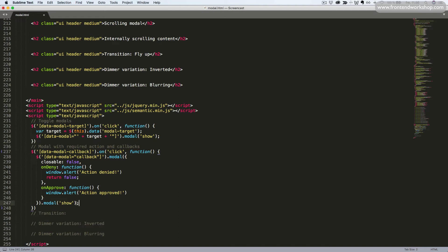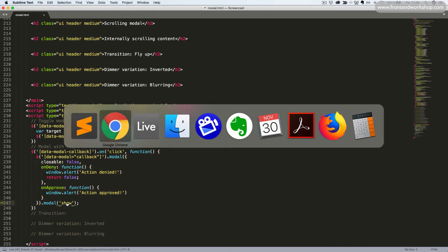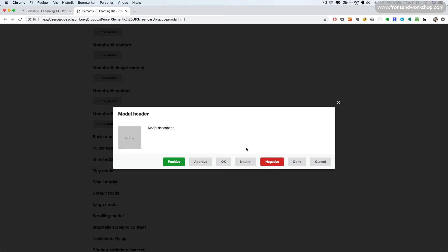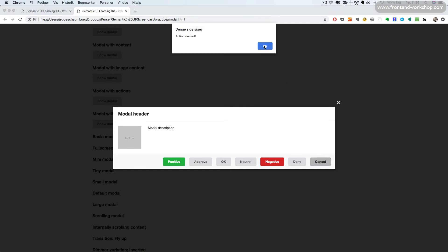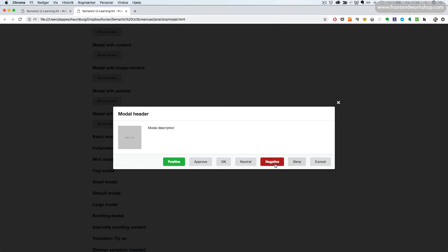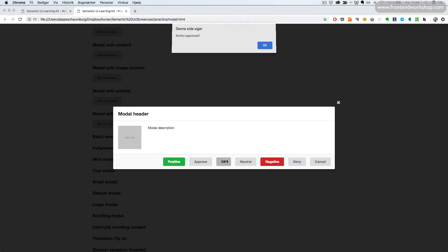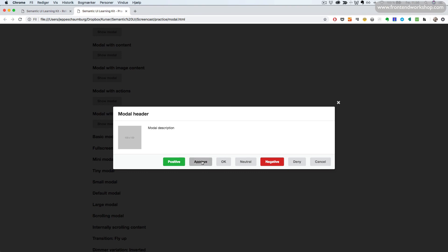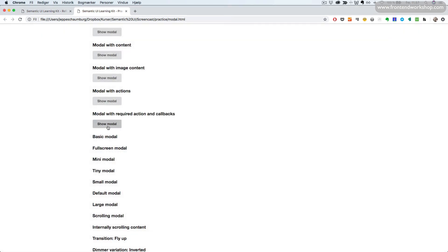So the difference between this example and the previous one is that we have this whole code block between the selector and the last instance of the modal method. Let's see what happens in our browser — refresh and open up our modal. The neutral button does nothing, I can't close it when I click outside, and we set closeable to false so you can't use the escape key either. The cancel button says action denied and returns false. The same does the deny and negative buttons. The OK button says action approved and closes the modal. The same is true with the approve and positive buttons.